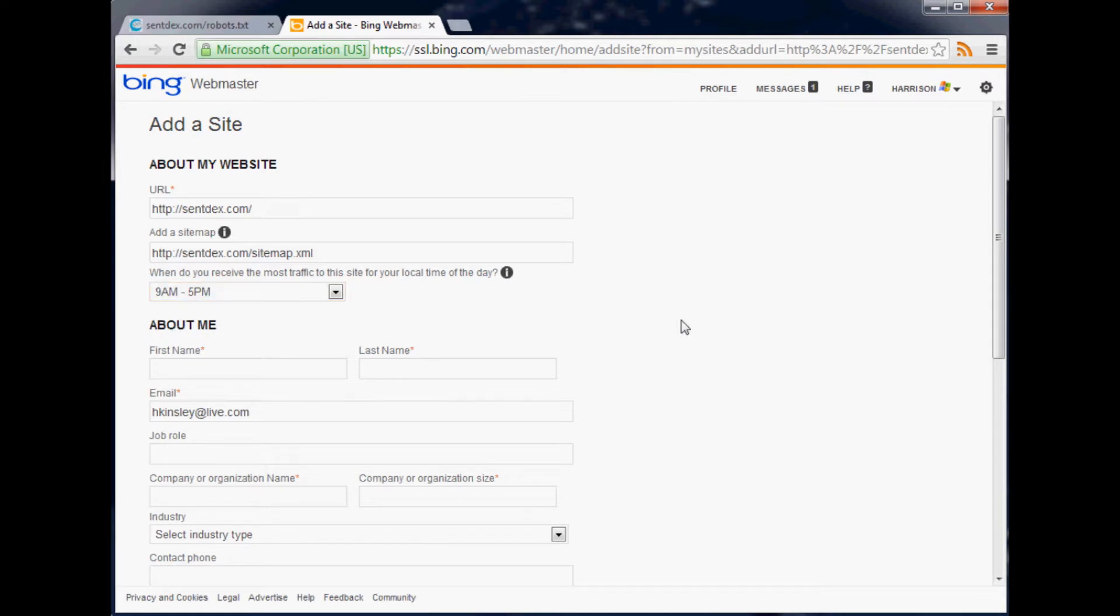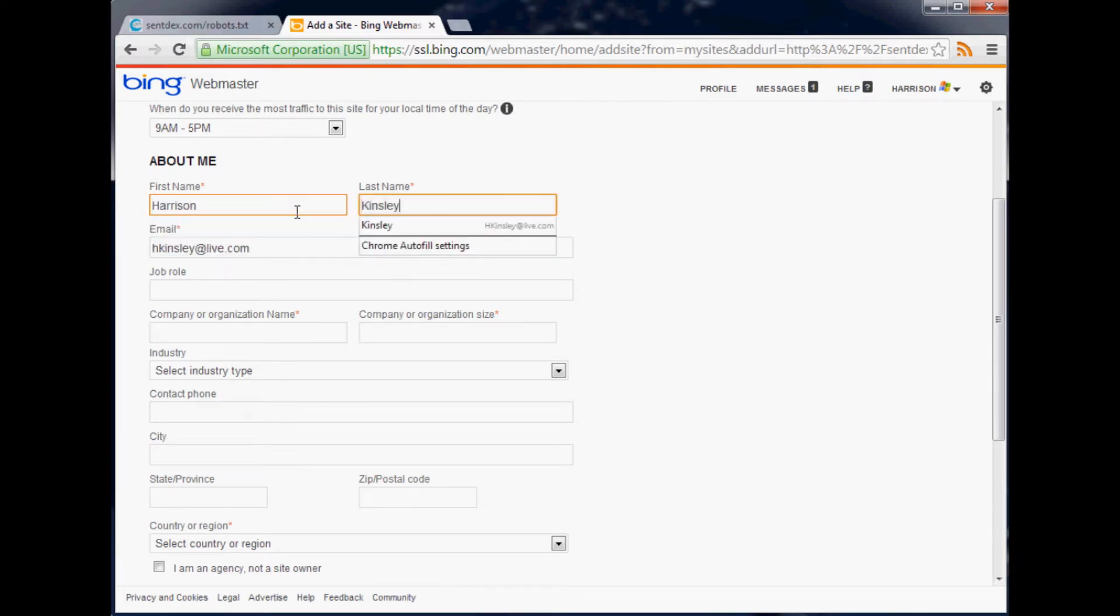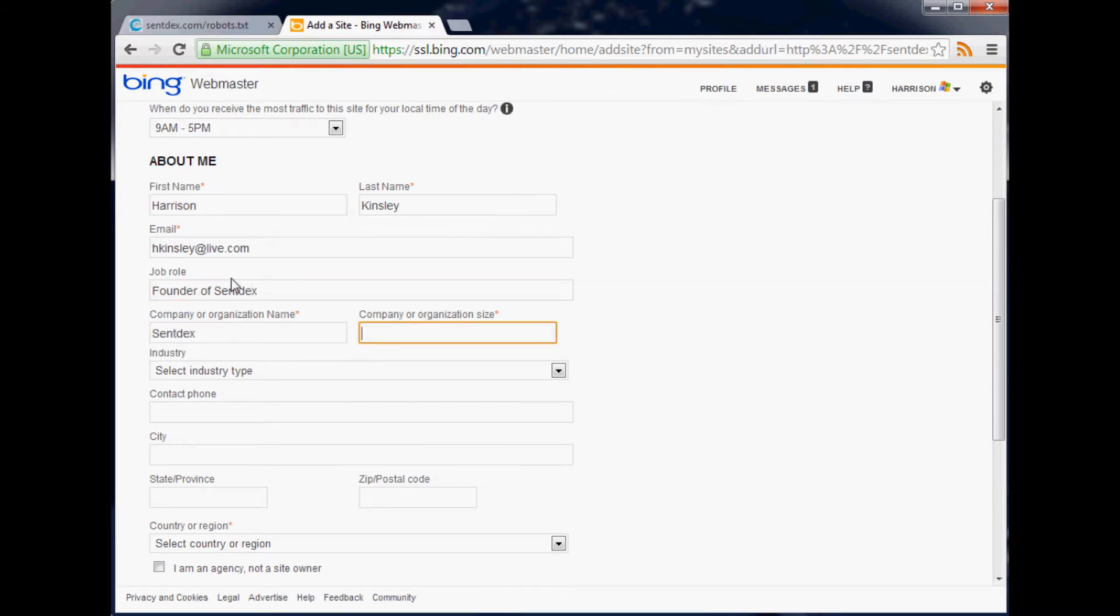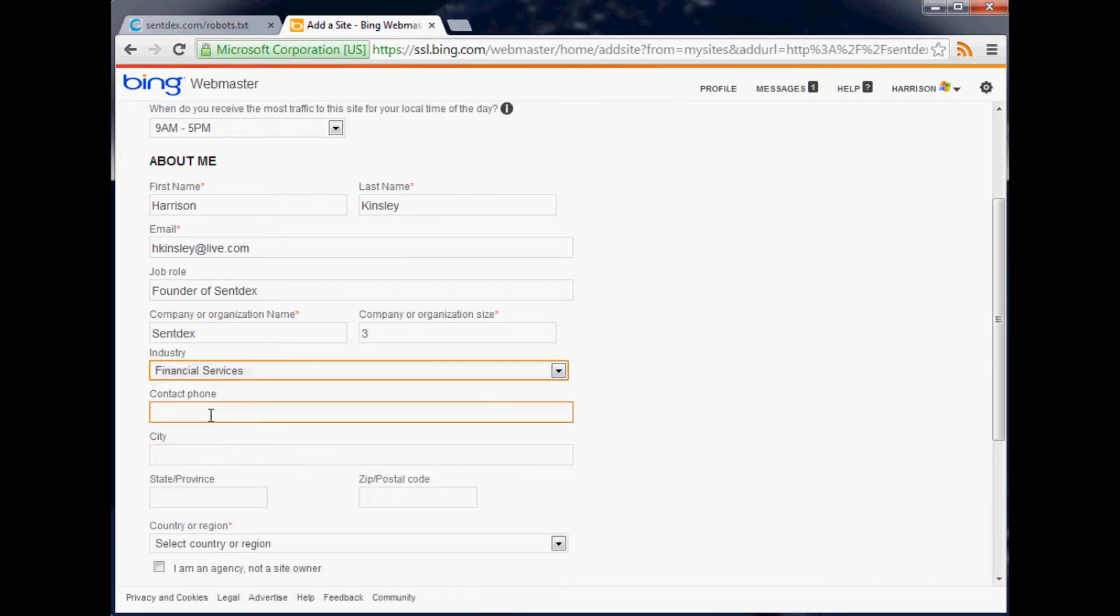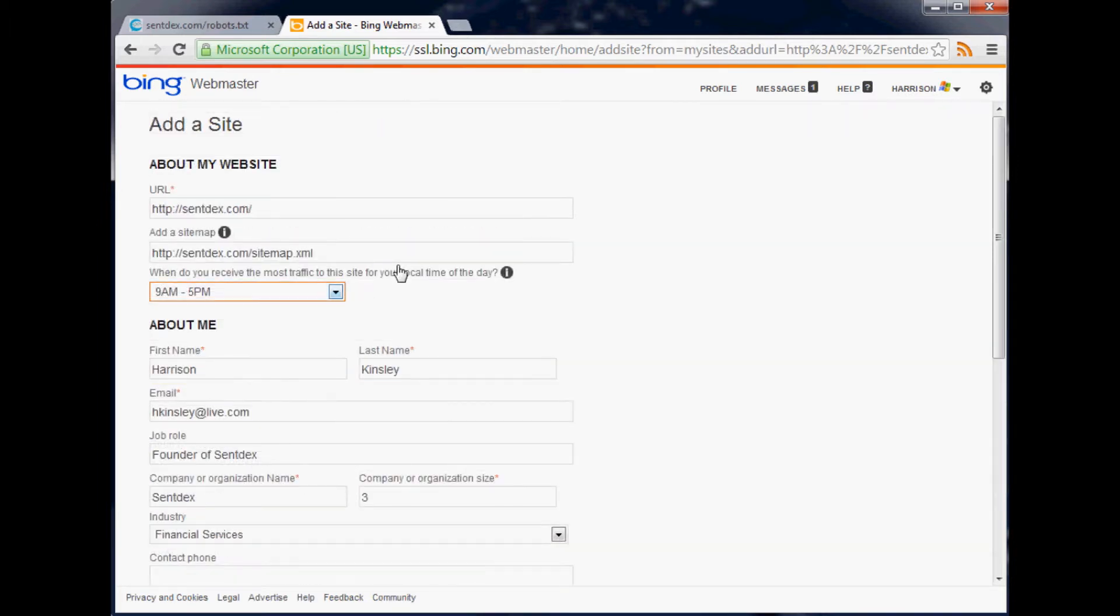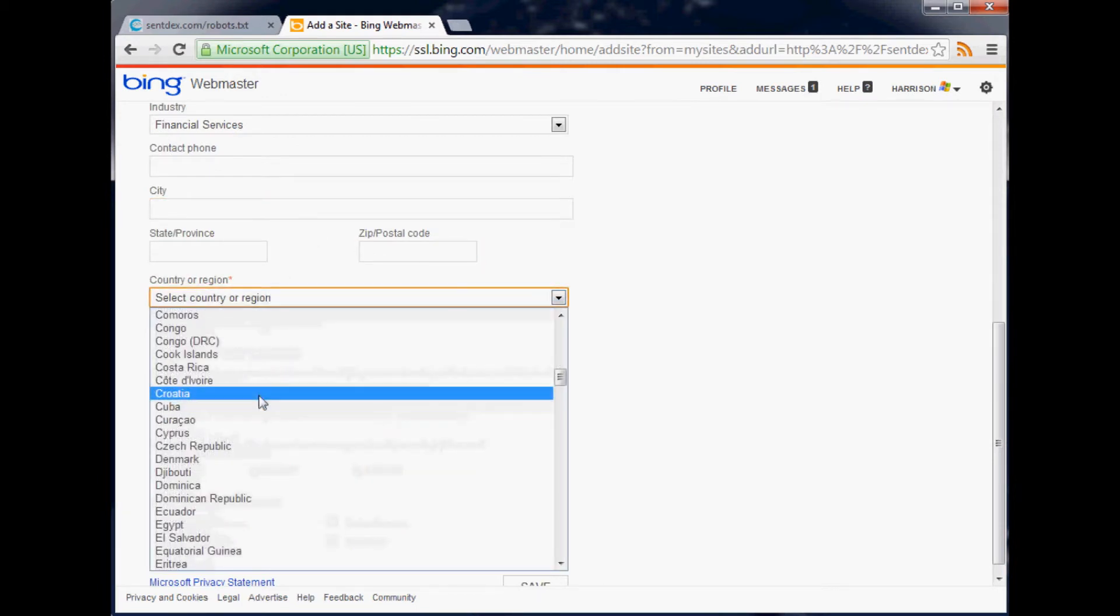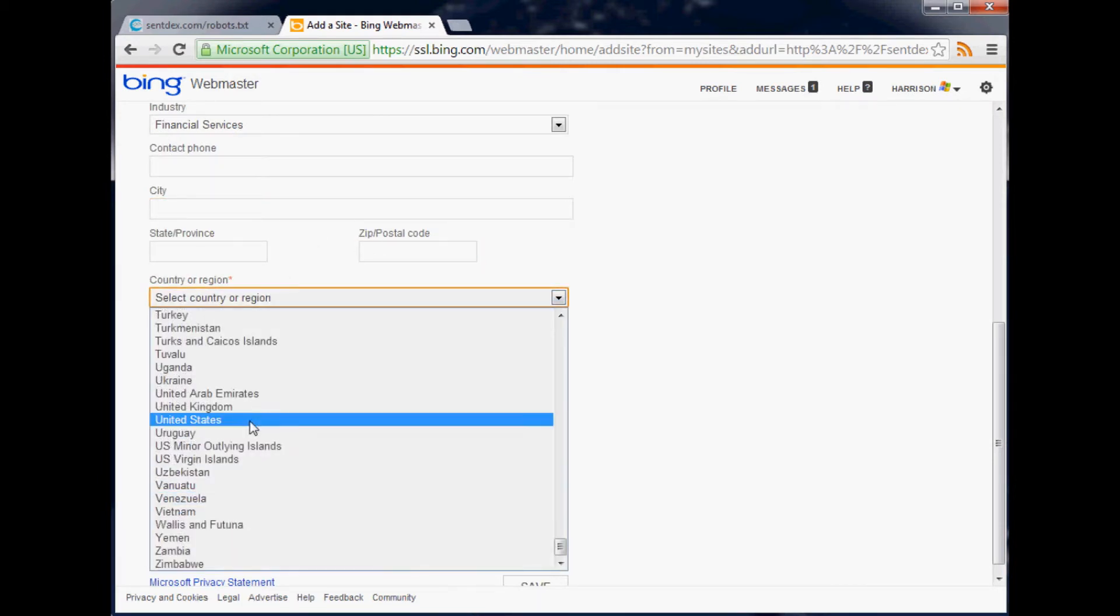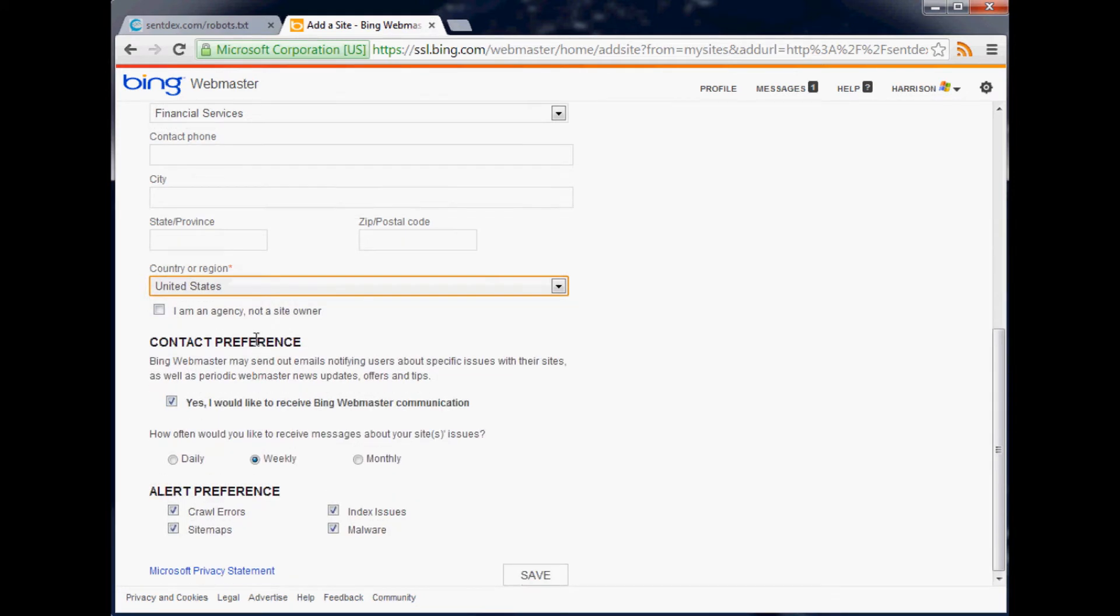You can put your information in here. My name is Harrison Kinsley, I'll leave my email there. Job role: founder. Company organization size: a million. Industry: financial services. Contact - I'm not putting that in there, everybody would be calling me from YouTube. I don't think you have to put any of that stuff in there. Put your country of origin, United States.